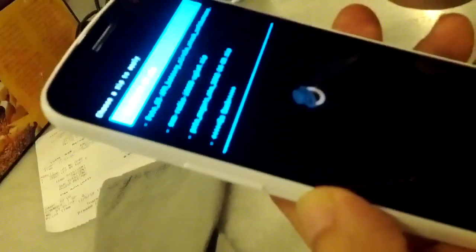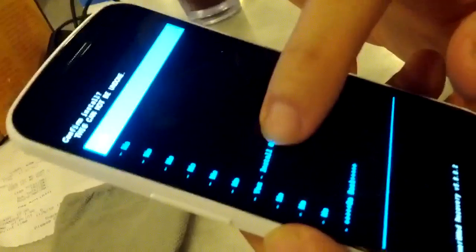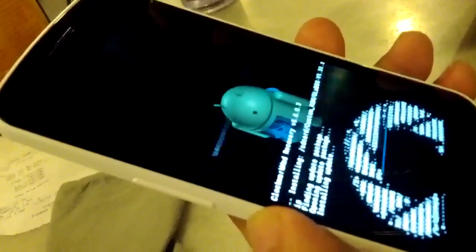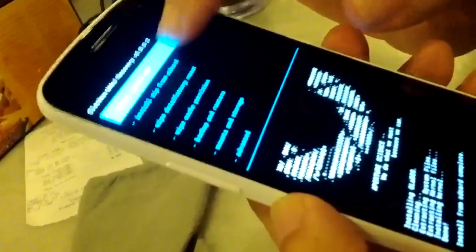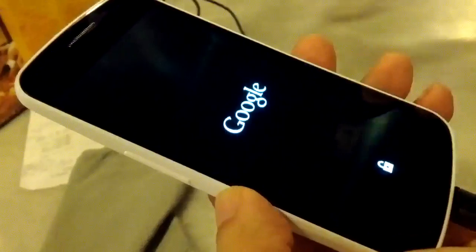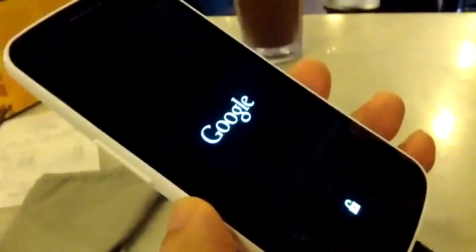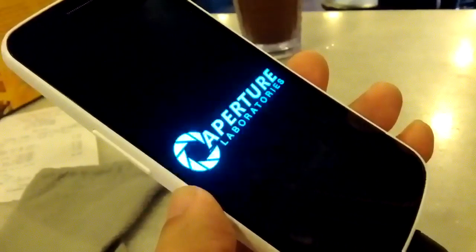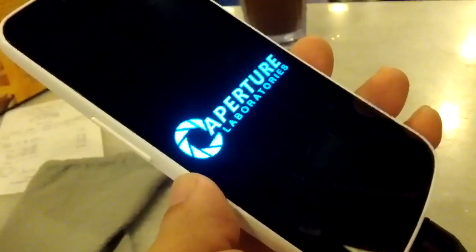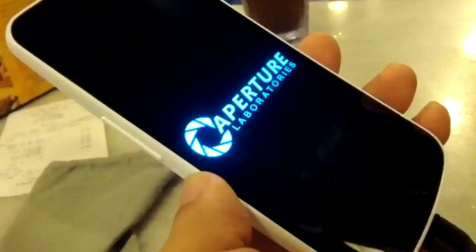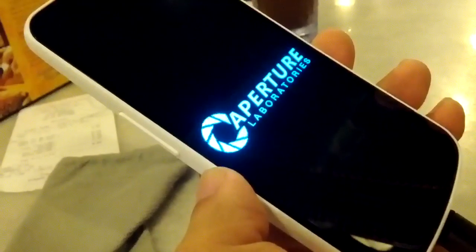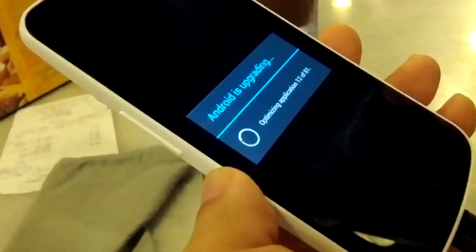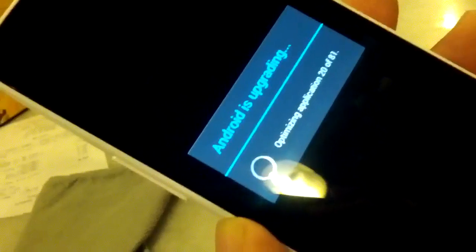Look at the bird animation. It's optimizing all your apps — this only happens the first time.